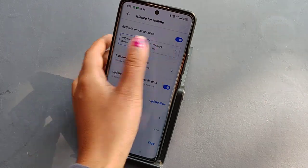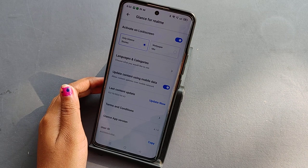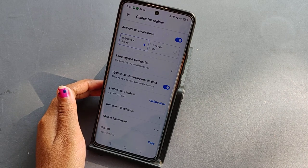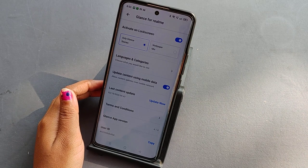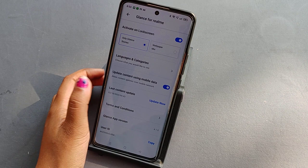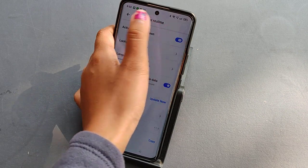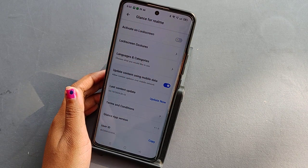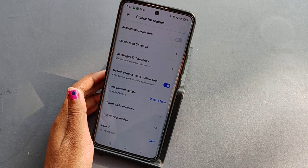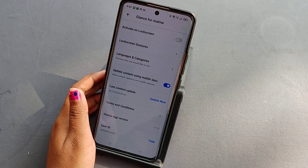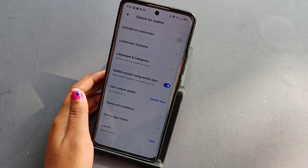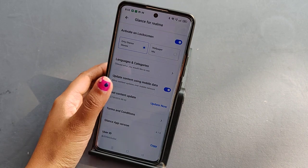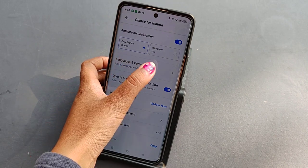If you want to disable the automatic lock screen wallpaper on your Realme phone, just turn off this toggle. After you turn it off, it will be deactivated from your lock screen. If you want to activate it again, just turn the toggle back on.